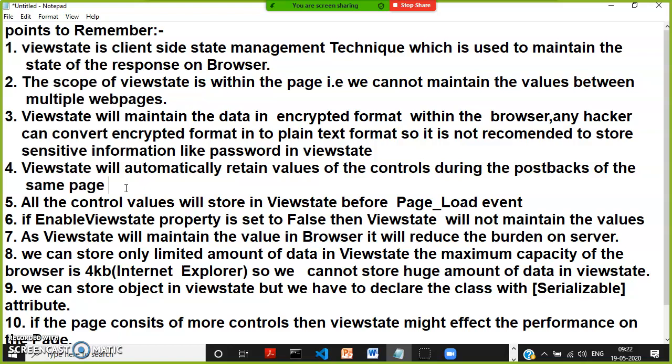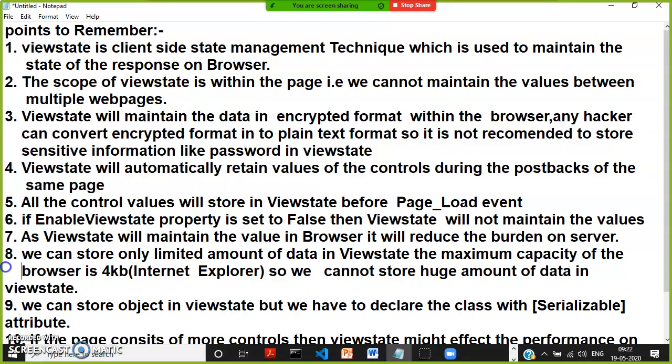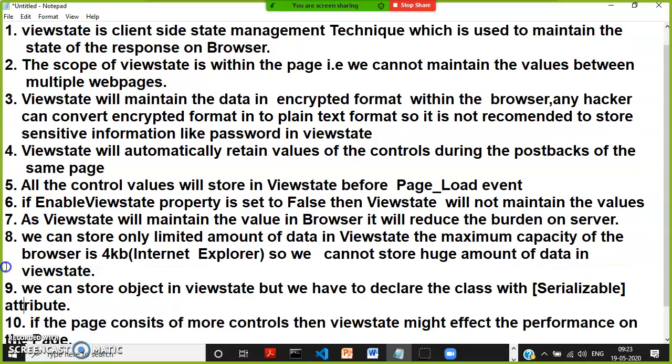Point 8 — we can store only a limited amount of data in view state. The maximum capacity of the browser, especially in Internet Explorer, is 4KB of information. So it is not recommended to store a huge amount of data in view state.